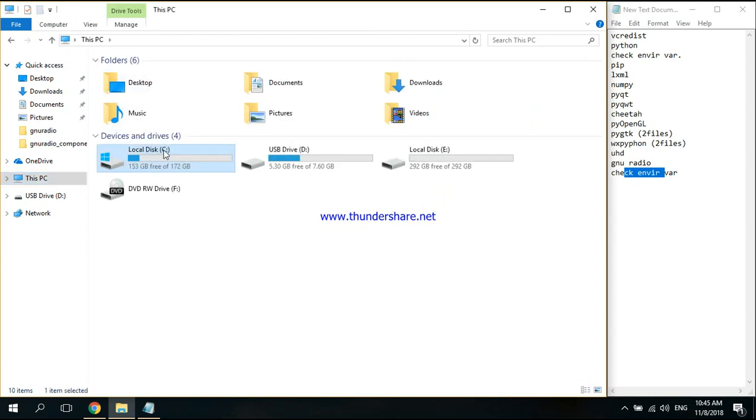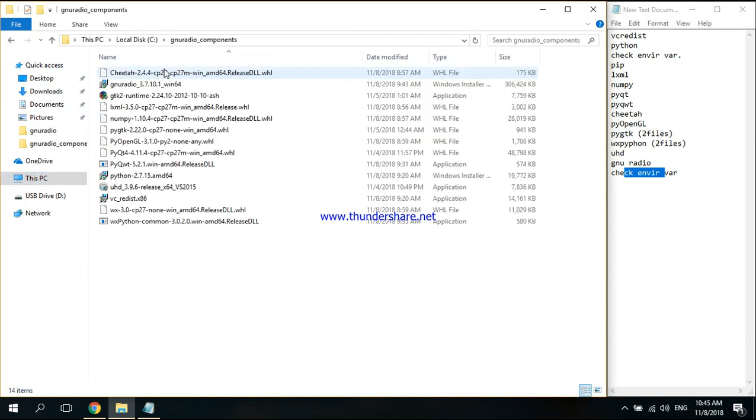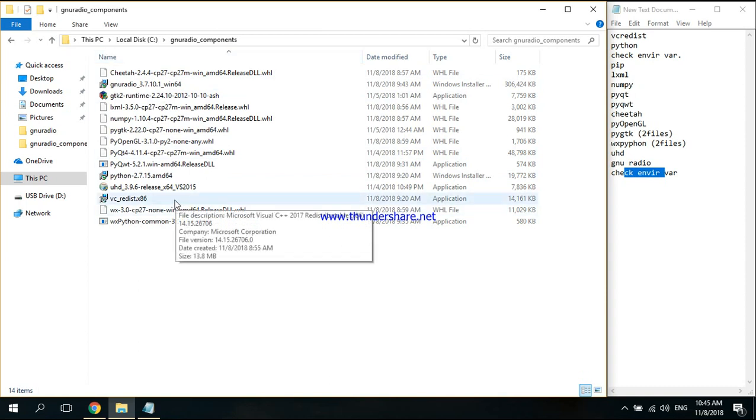Extract them to your local disk C, for example. Here we start. First of all, we're going to install this file.